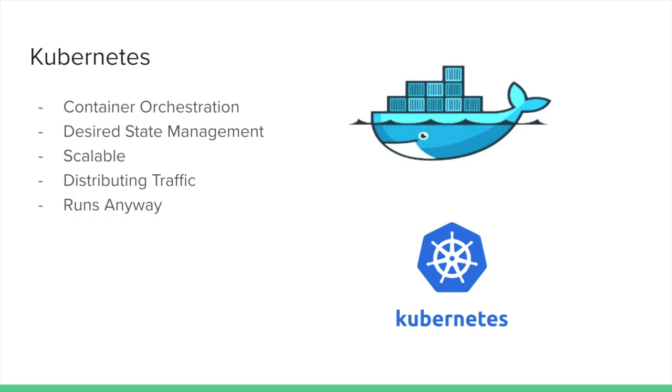The chief solution for these three problems today is the use of a container orchestration platform. Unless you've been hiding underneath a mainframe, you've probably heard of an open source project called Kubernetes. Kubernetes is a container orchestration platform, or what you could generally refer to as a PaaS, which is a platform as a service.